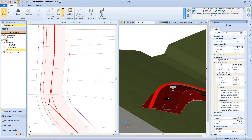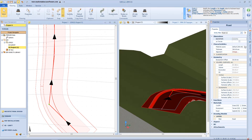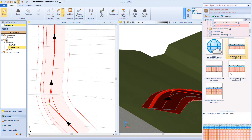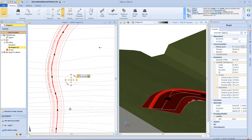Let's come back to the previous configuration. Here we have the material layer option, which we can modify by selecting a new one from the beam object library. In this box, we can see all the geometrical information, like length, excavation and filling volume, perimeter, surface, and so on.